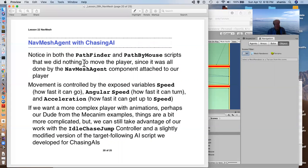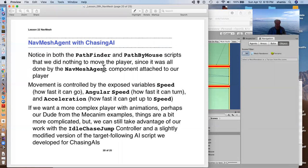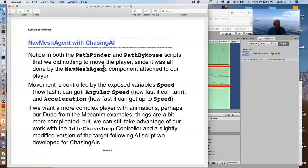So, in both pathfinder and path by mouse, we did nothing to move the character. It was done by the nav mesh agent component. Movement was controlled by the exposed variable speed, how fast it can go, its angular speed, how fast it can turn and acceleration, how fast it can get up to speed and also slow down.